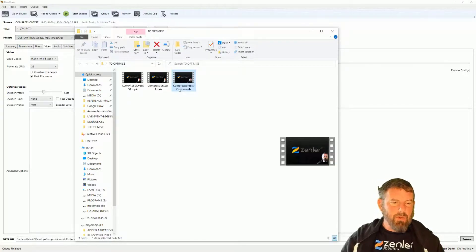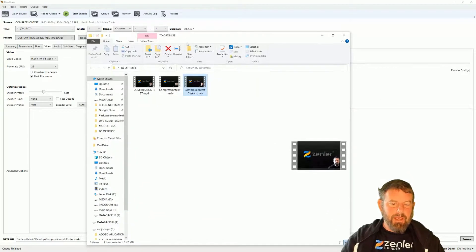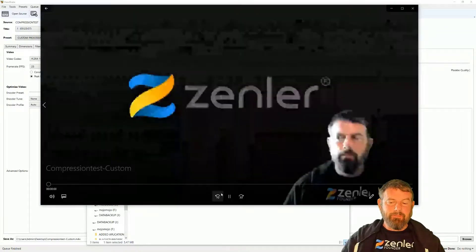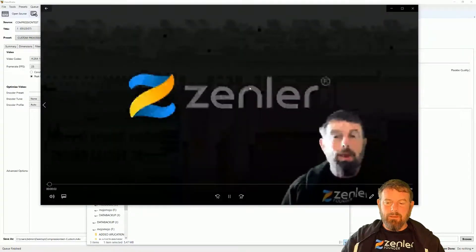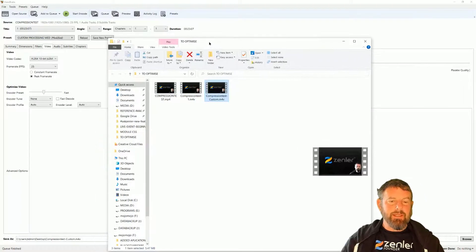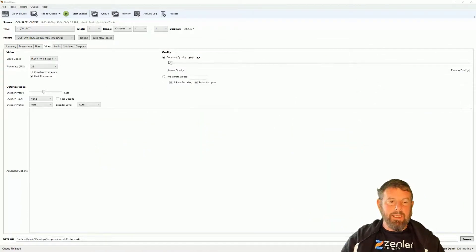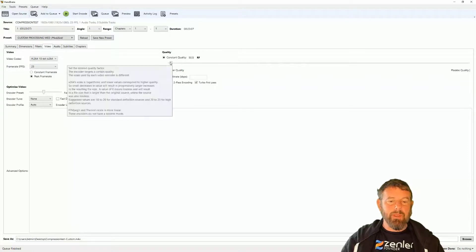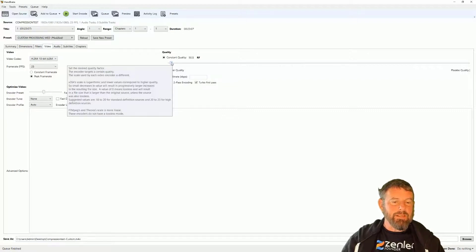Here's the version with the extreme low quality setting — the file size is 5.47 megabytes, down from 190 MB. But look at the quality: the sound is still fine since we didn't change the audio settings, but the video quality is absolutely horrendous. If I'd changed the audio settings too, the sound would have been bad as well. Mouse over the quality setting and it tells you: suggested values are 18–20 for standard definition and 20–23 for high definition sources.